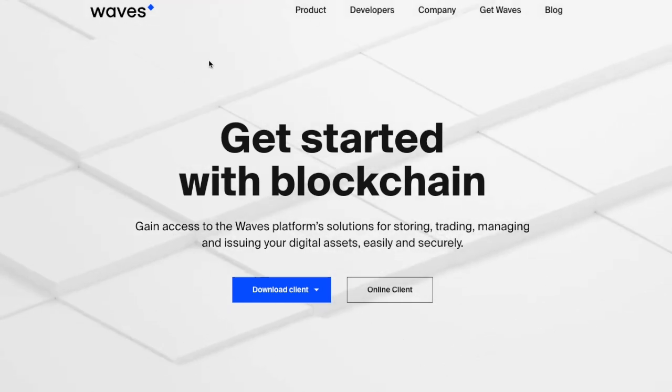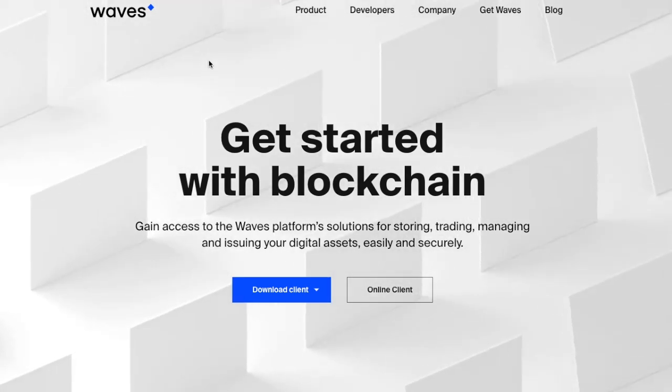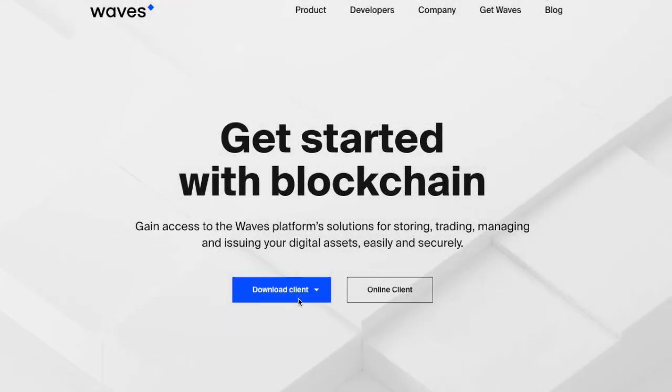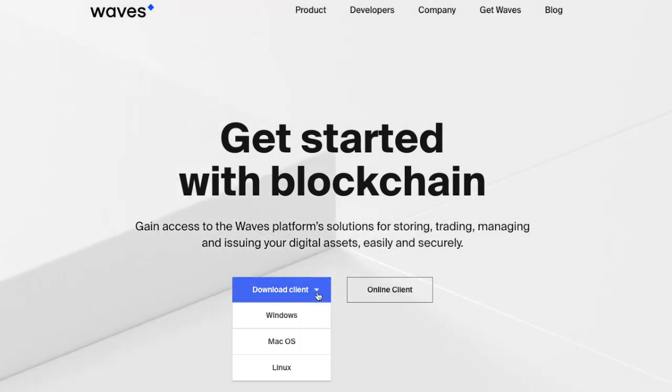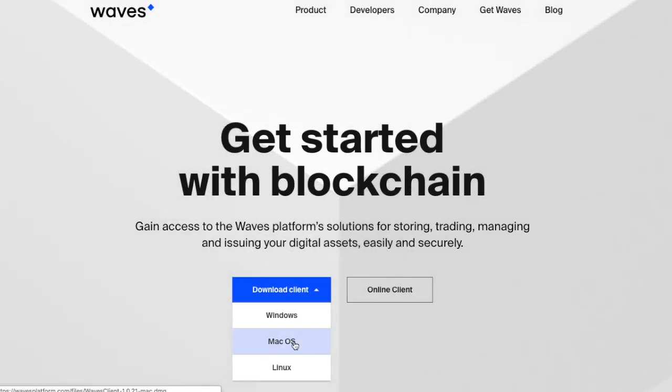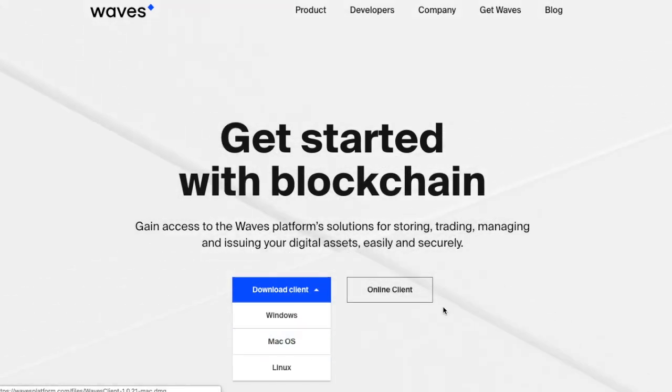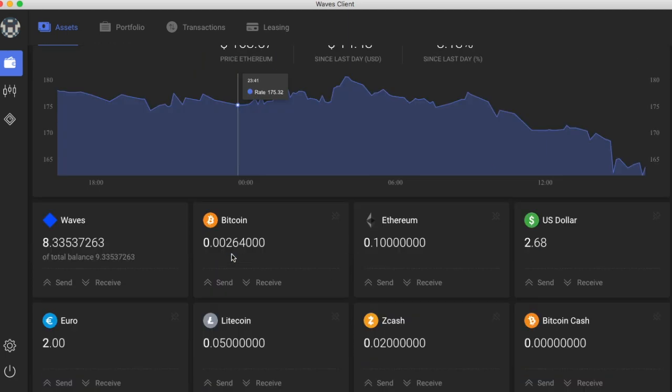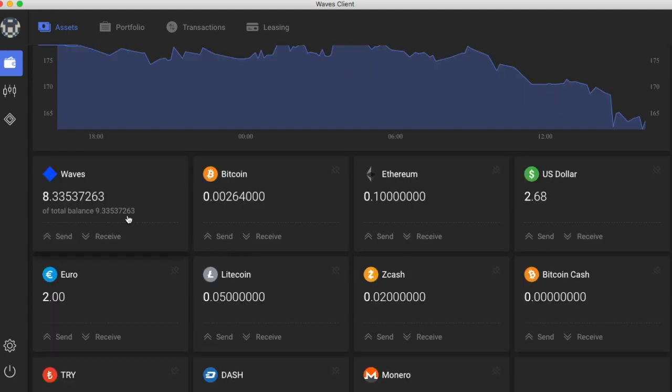Waves has been around for quite some time since 2016. They put their value prop right up front. You download the client, we have a Mac OS. Let's just take a look. This is an example of a client. Now, the first thing you'll notice here is that I have Waves, I have Bitcoin, and this is Bitcoin on Waves. So this is an asset that's backed by Bitcoin, a wrapped Bitcoin token on Waves.